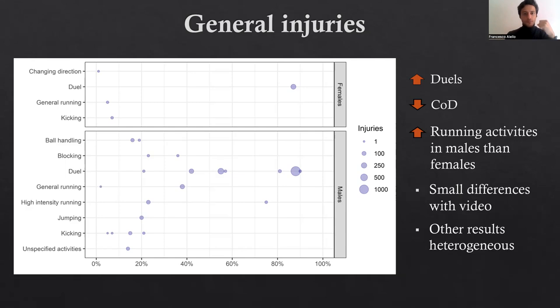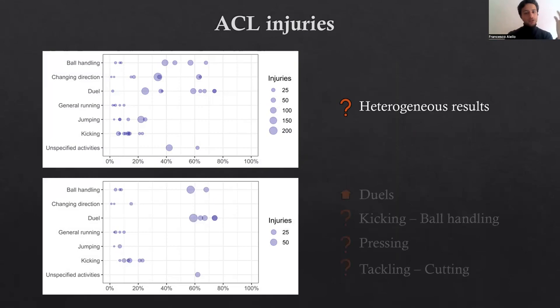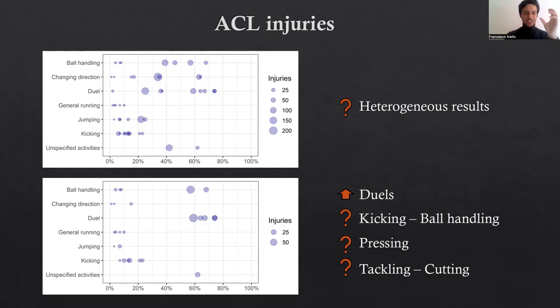With reference to ACL injuries, in total 12 studies analyzed ACL injuries. The results were quite heterogeneous, both in the categories we used to classify inciting activities and in the original activities reported by the studies. Considering only studies using video analysis, results appear slightly more consistent, and duels clearly appear as the main risk activity for ACL injuries, while other activities either show heterogeneous results — such as change of direction and ball handling — or account for a very small percentage of injuries.